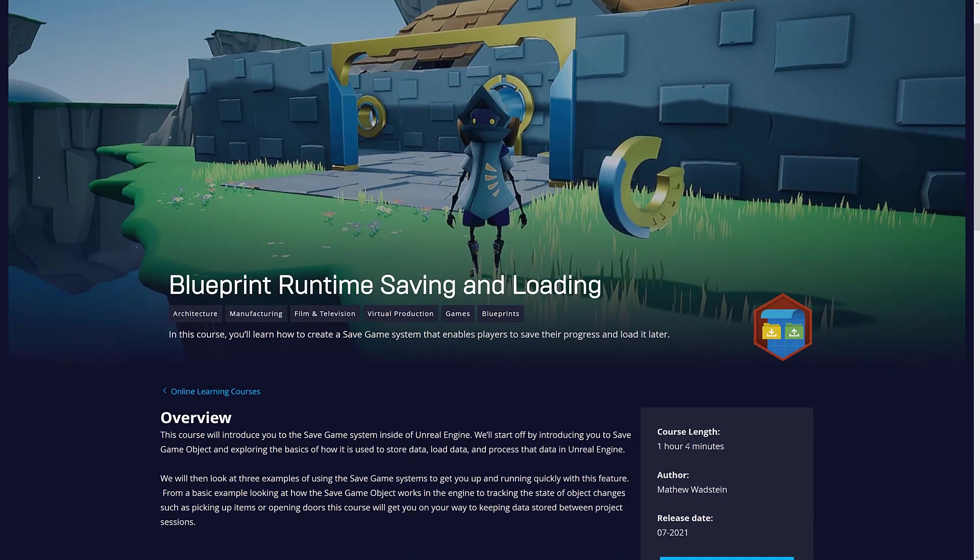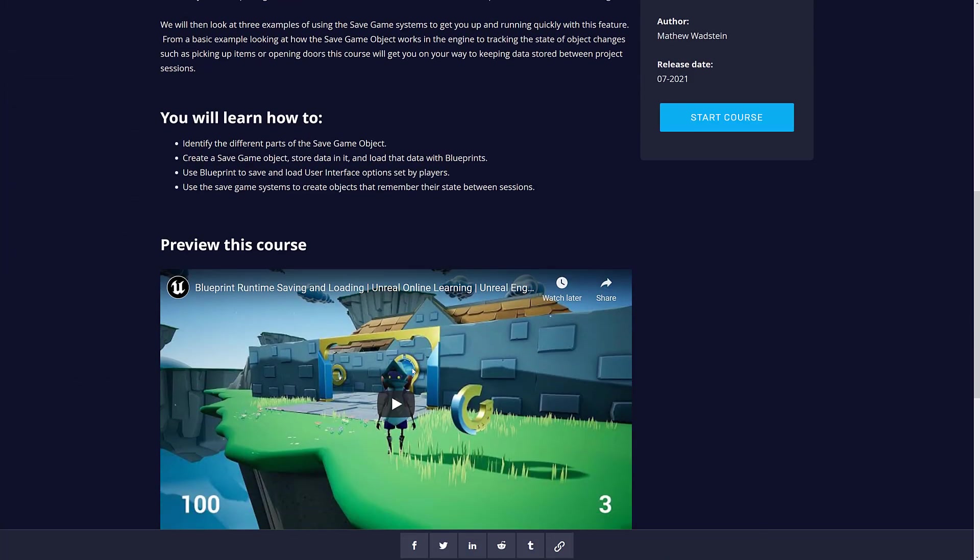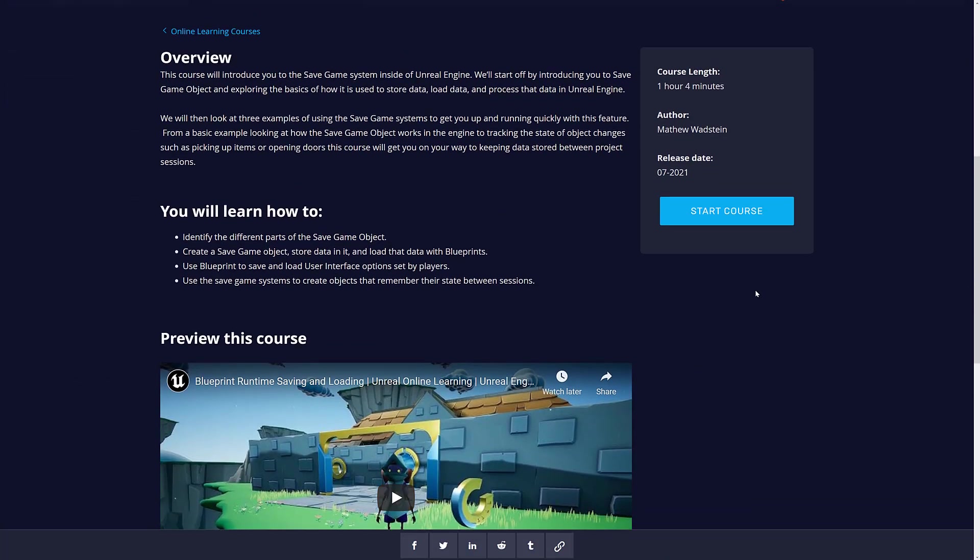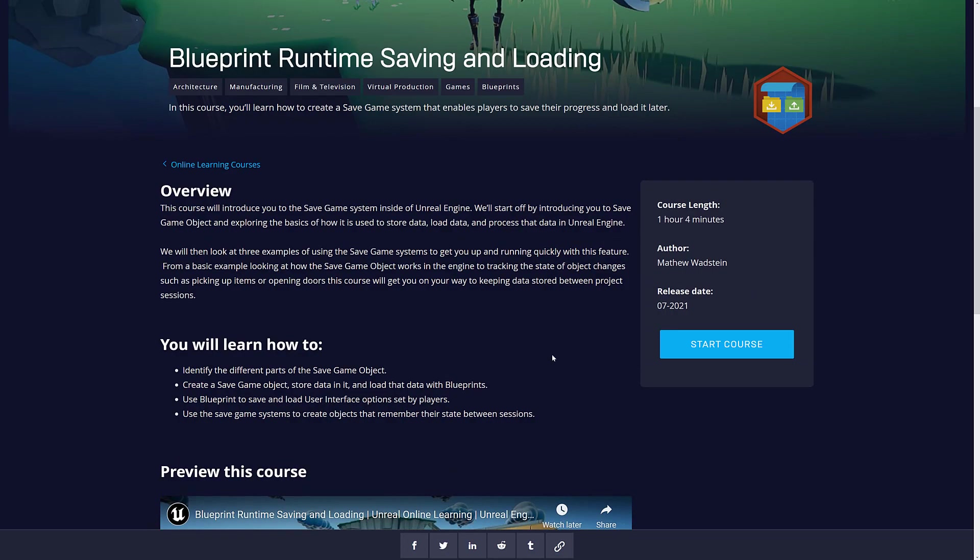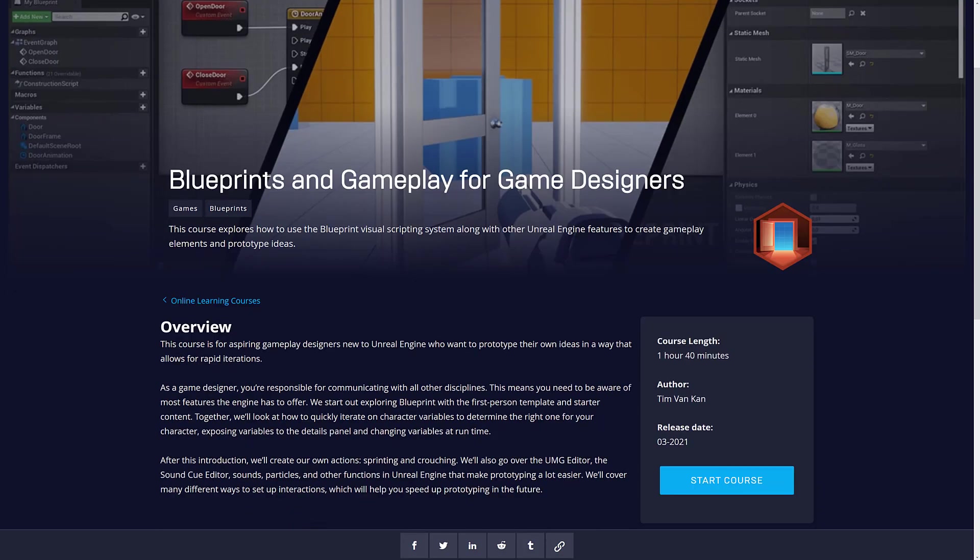Now we're up to 57 minutes. So we're at about four hours long so far. Add another hour on top for Blueprint Runtime Savings and Loading Course. Available here. Again, don't do it yet. And then finally, we get Blueprints and Gameplay for Game Designers, an hour and 40 minutes. You're talking about six or seven hours of your life. You finish all of that, you qualify for swag.